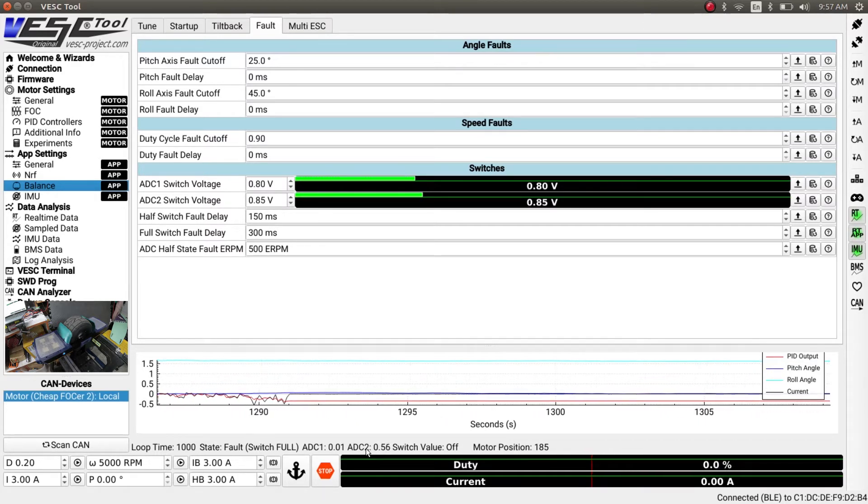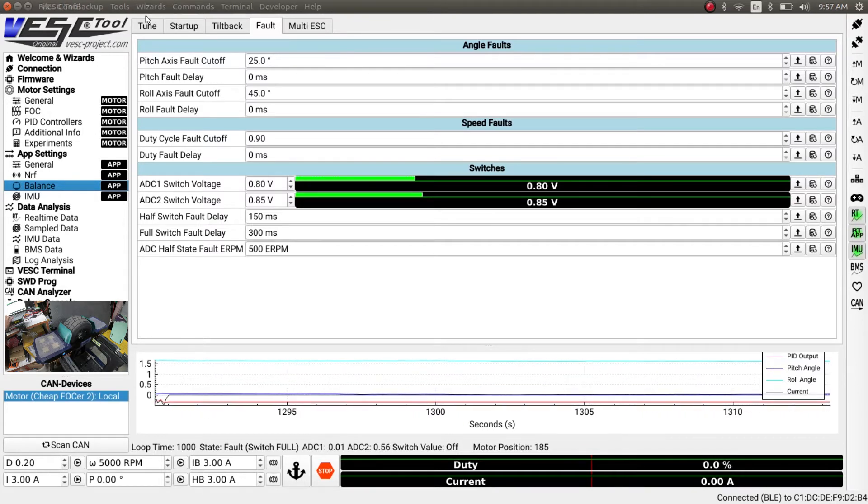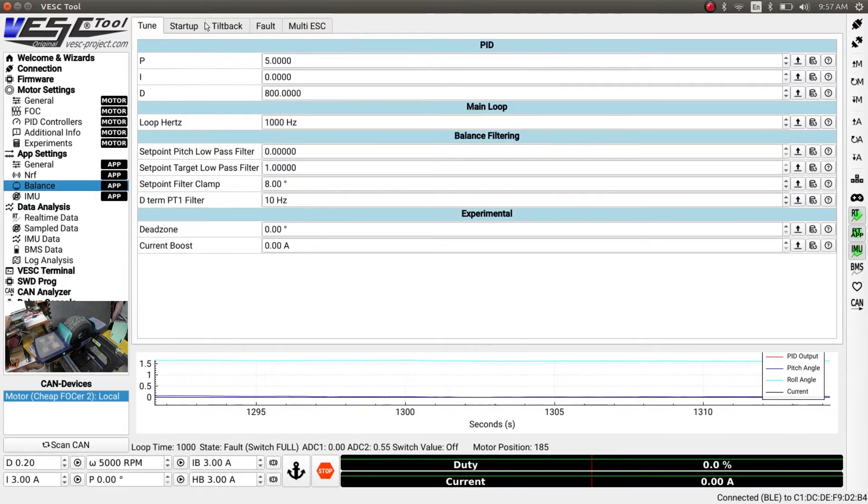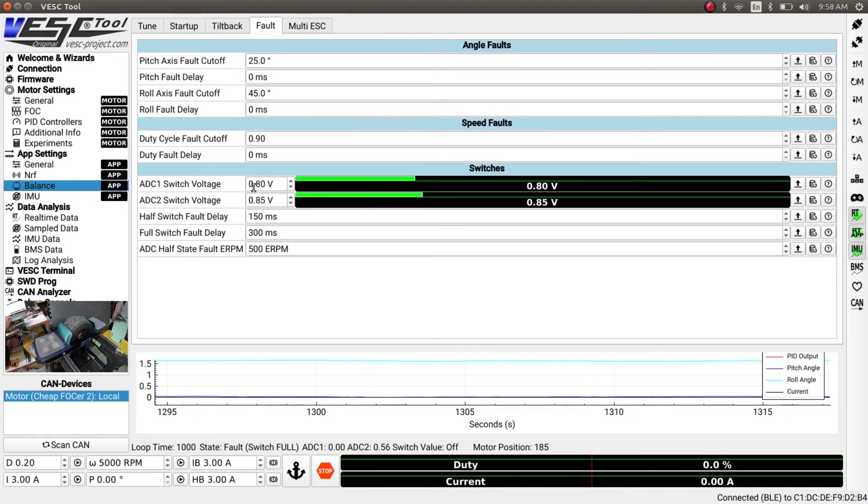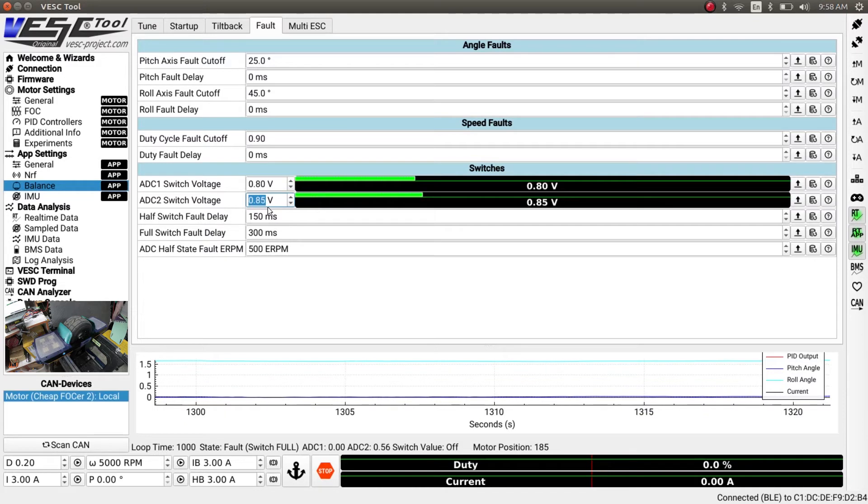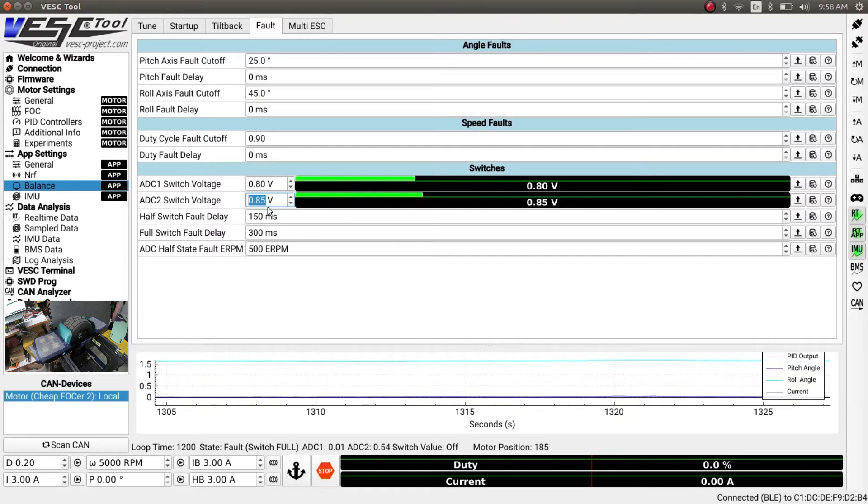Figure out what it is by the way, this is when you get to balance, you switch from tune to the fault tab here and then you can configure the switch voltages right here. So once you are confident that your switches are configured correctly, then we need to configure the IMU.